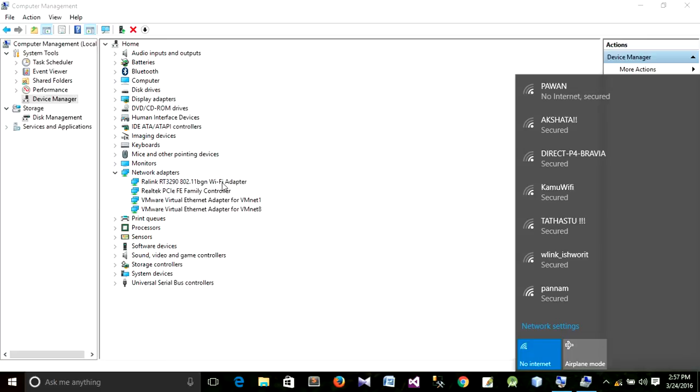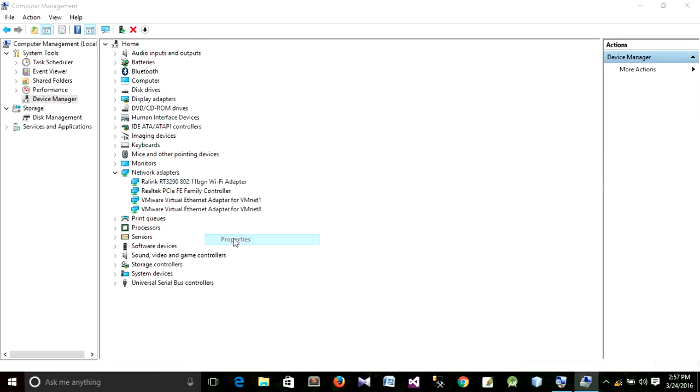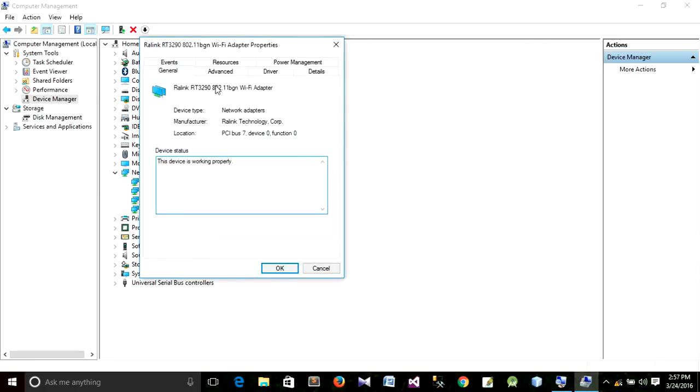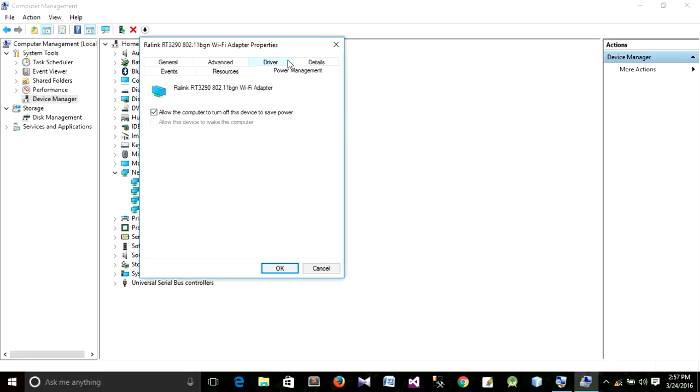When I restart my PC, it again shows the same problem again. To avoid that problem, right-click on this driver, then go to Properties again. We have previously gone to Advanced. Now go to Power Management for this time.